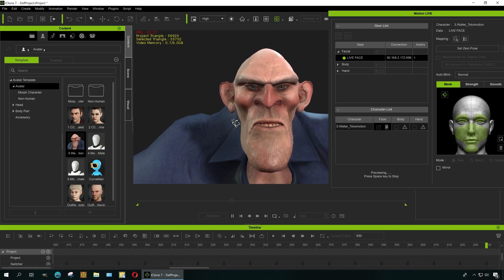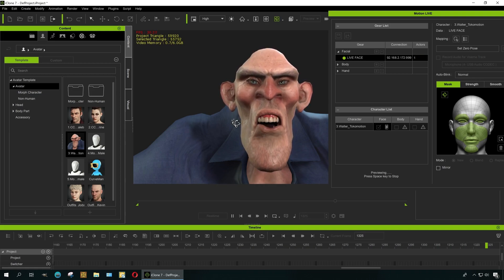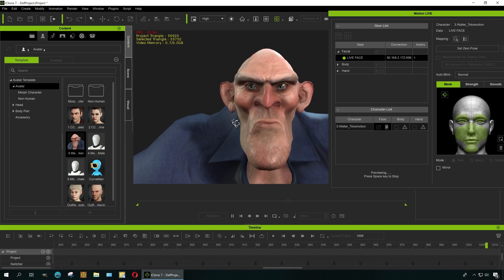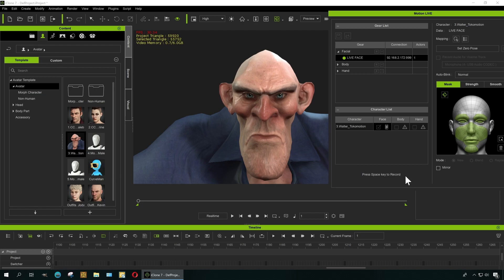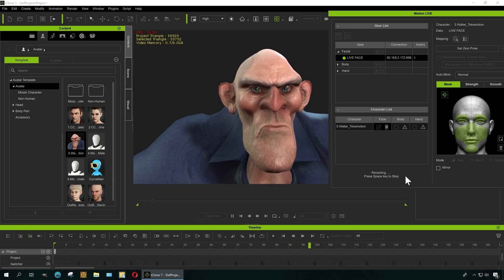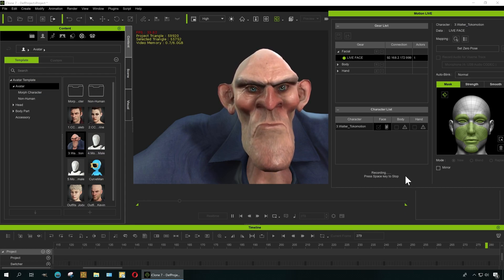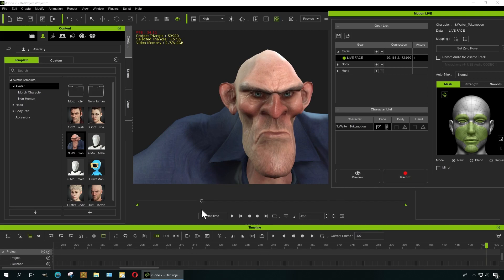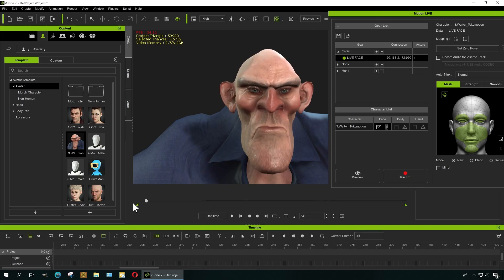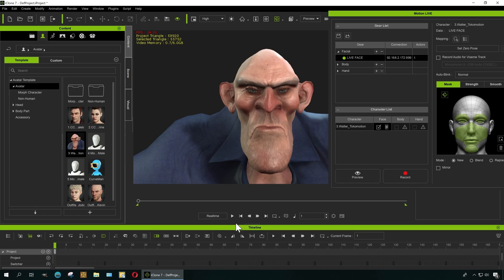Let me record something here. Make sure you're on frame one. I'm going to press the record button and just say something simple. Press spacebar. "Do I look stupid to you, huh?" Okay, I'm not ready to win an Academy Award, but that will do.